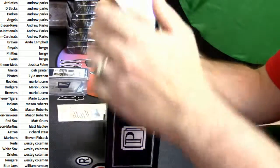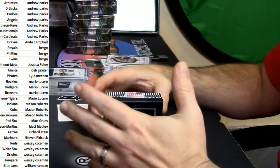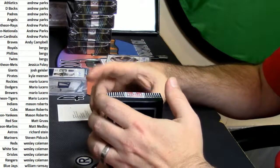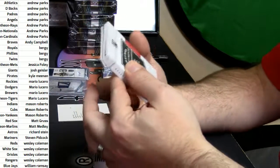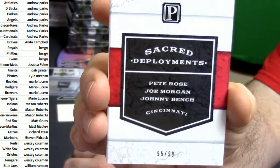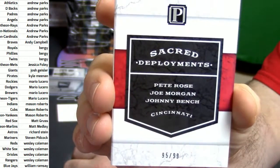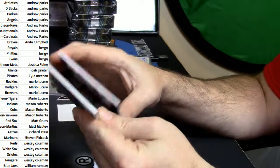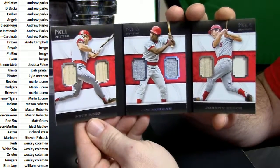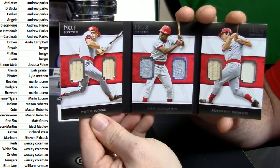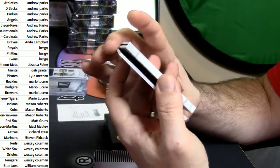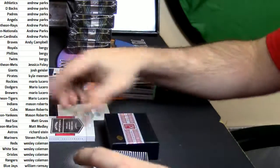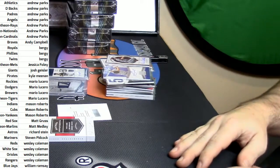And the book. The book. We've got to do the book. I don't think there's any real guess who this is going to as all, essentially all fancy things go through W.G. Coleman. It is a sacred deployments for Pete Rose, Joe Morgan, and Johnny Bench of the Cincinnati Reds. It is 95 out of 99. It is Pete Rose duel. It is Joe Morgan duel. And it is Johnny Bench duel. I believe all game worn. I have to double check. Number 1 hitter. Number 3 hitter. Number 4 hitter. All game used materials. Dodgers struggled.